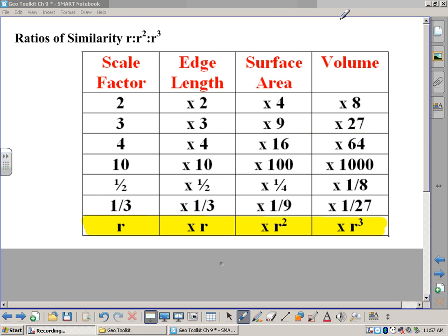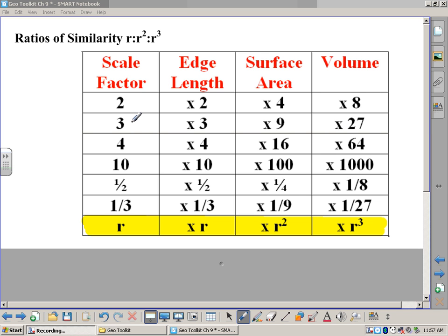So here we are again. This is our last toolkit entry for chapter 9. This is called ratios of similarity: r to r squared to r cubed. We're talking about three-dimensional figures in this chapter, and we talk about something called a scale factor, which is something twice as big or three times as big or four times as big.